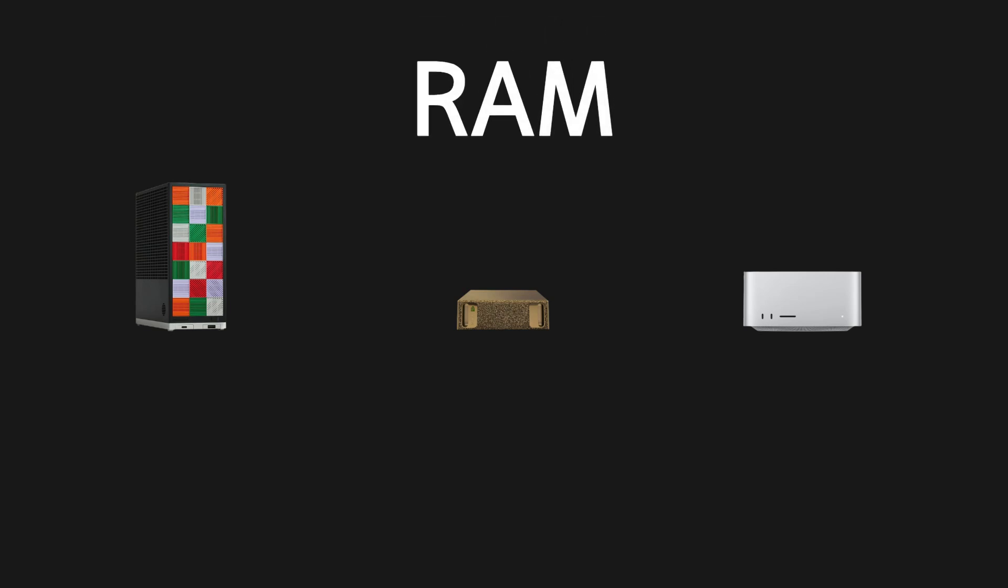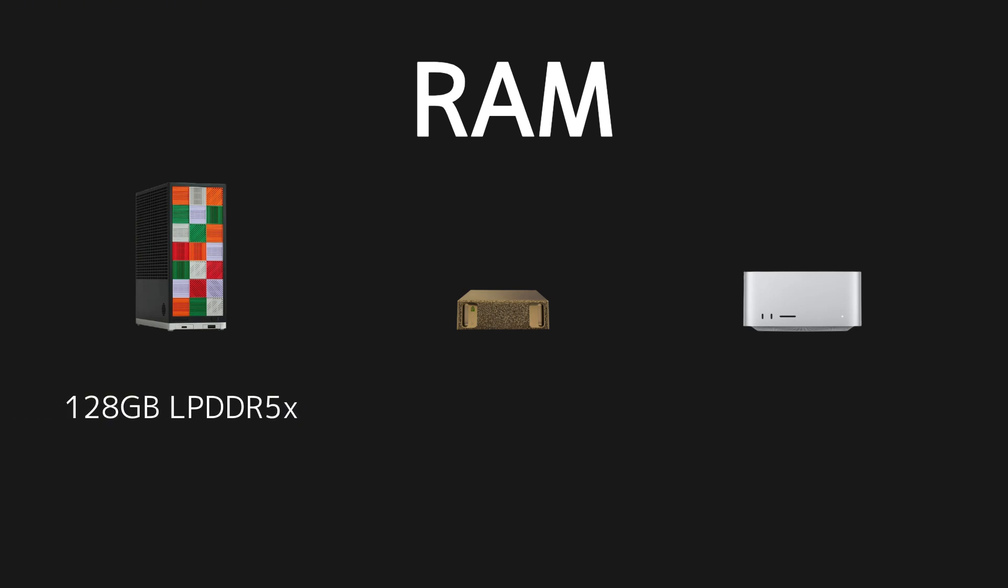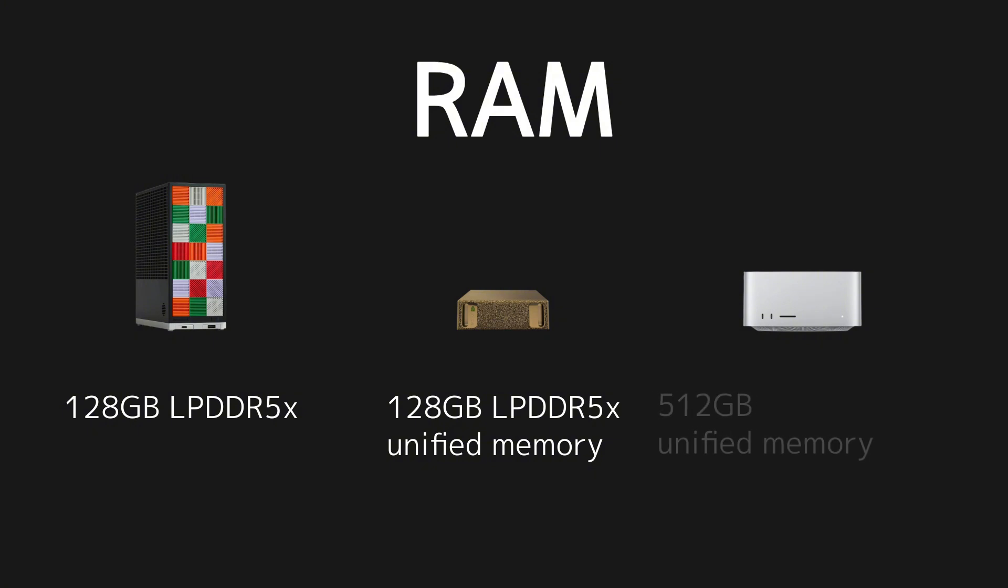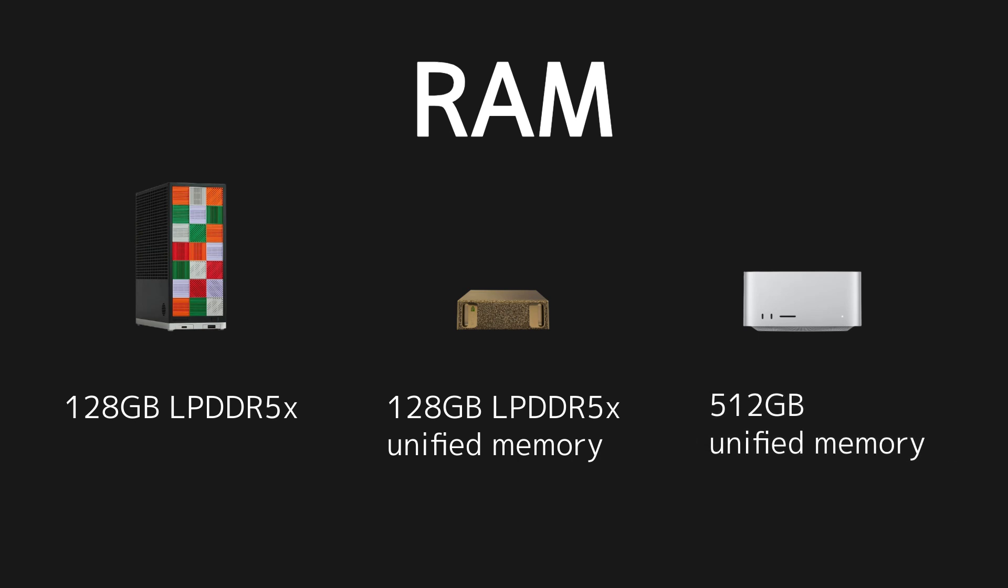Now, let's take a look at RAM. Framework Desktop comes with 128GB of LPDDR5X memory. NVIDIA DGX Spark has 128GB of LPDDR5X unified system memory. And MacStudio M3 Ultra offers 512GB of unified memory.